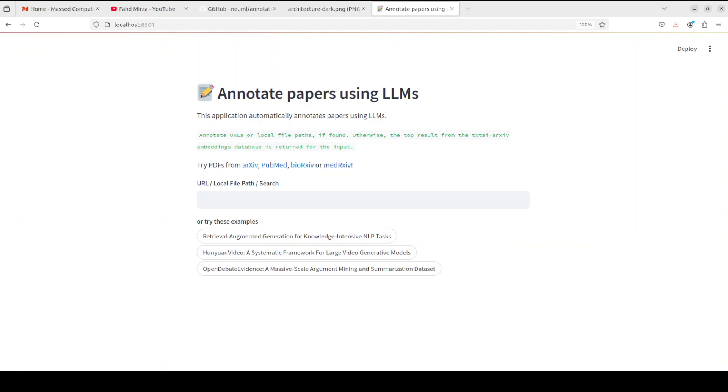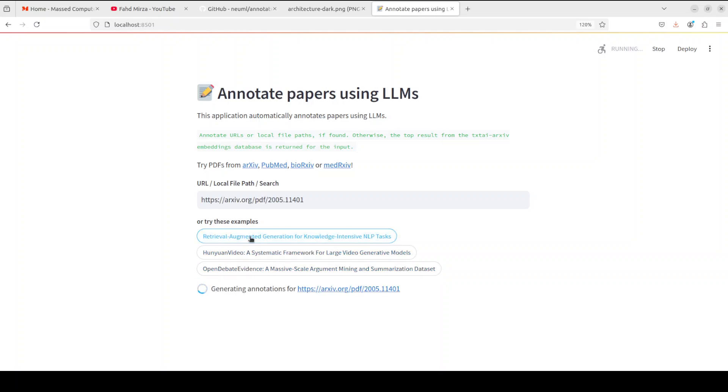And there you go. It is initialized now. And now it is telling us that either we could just give the URL or local file path or search something or we can try out these examples. Let me first show you the examples which they have shared. I'm just clicking here to select it.